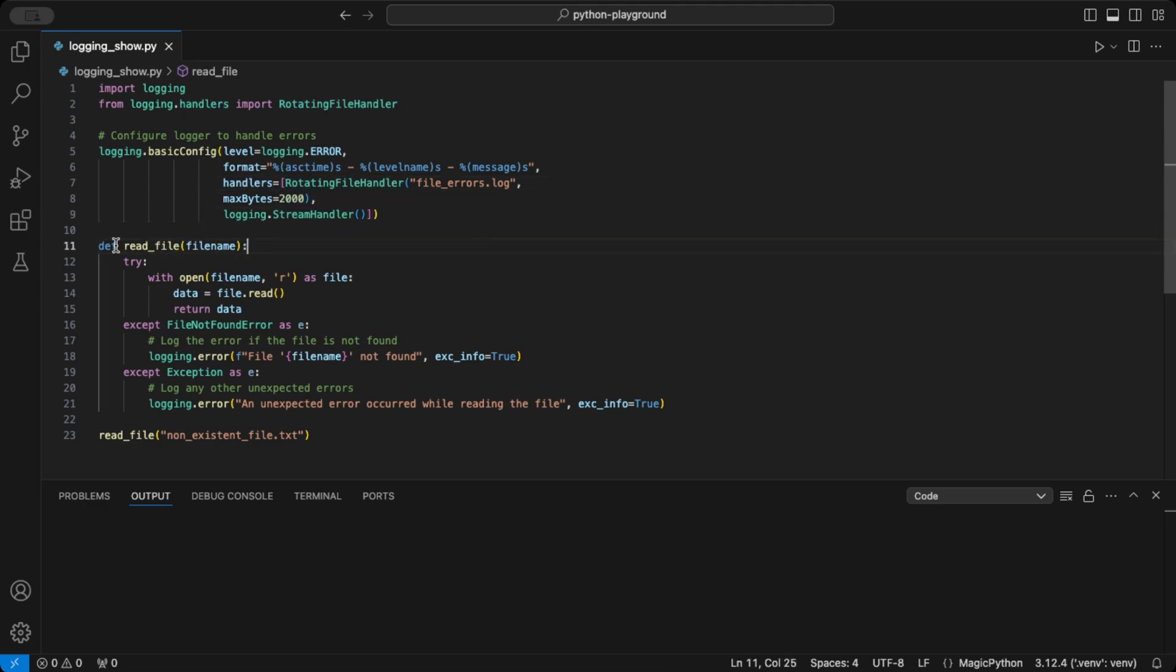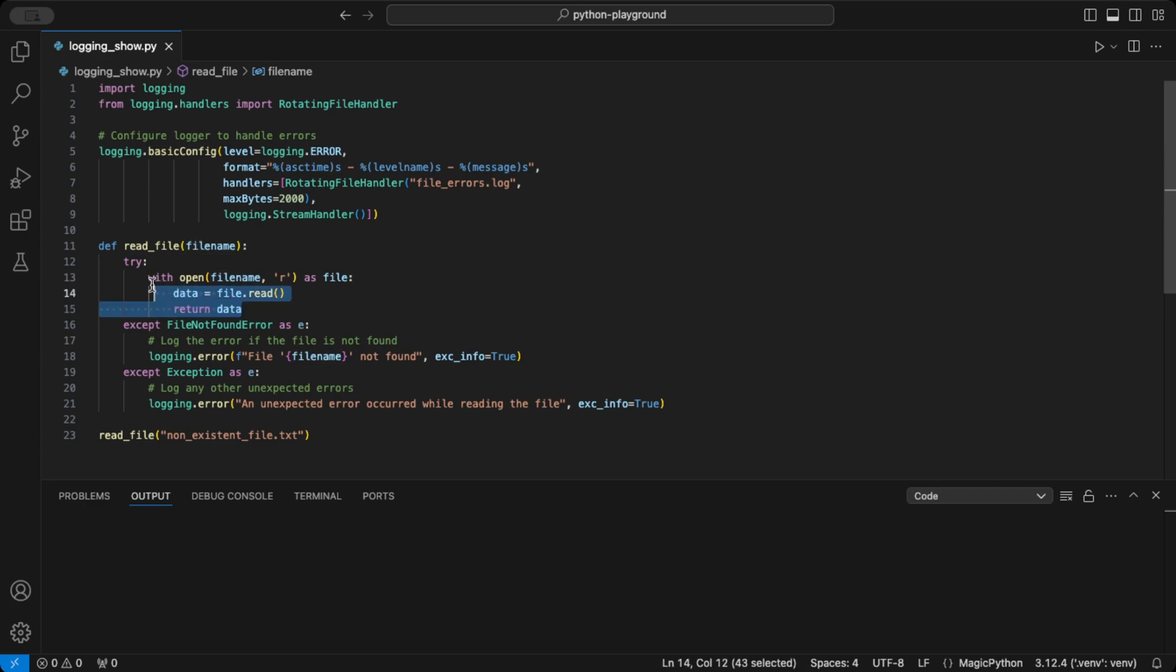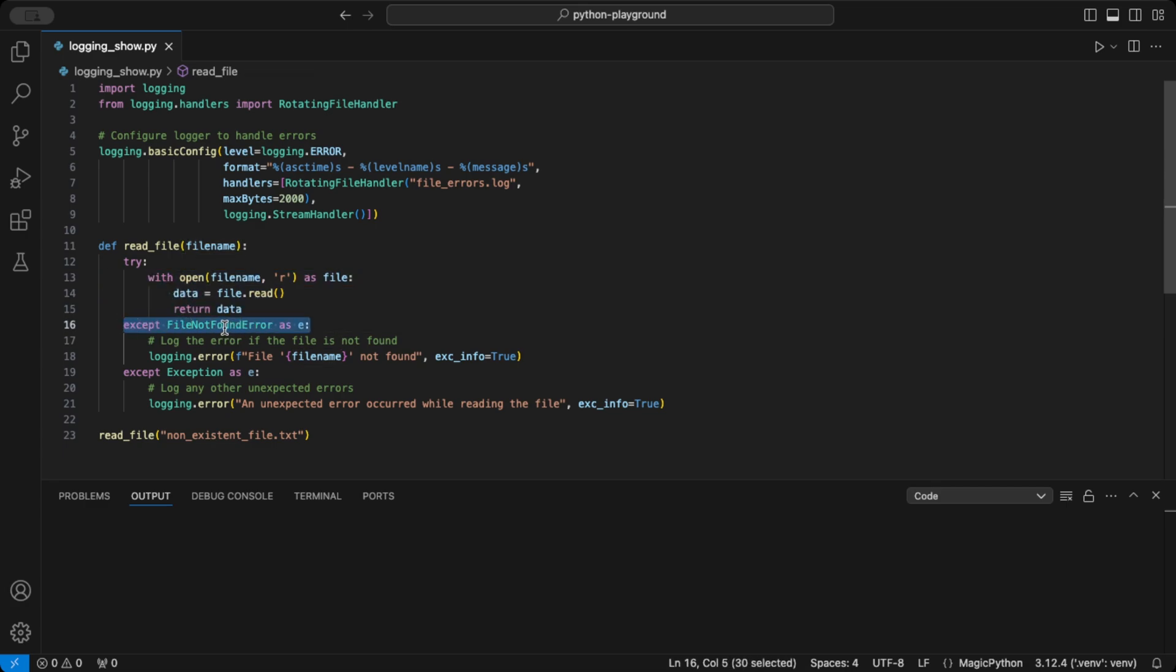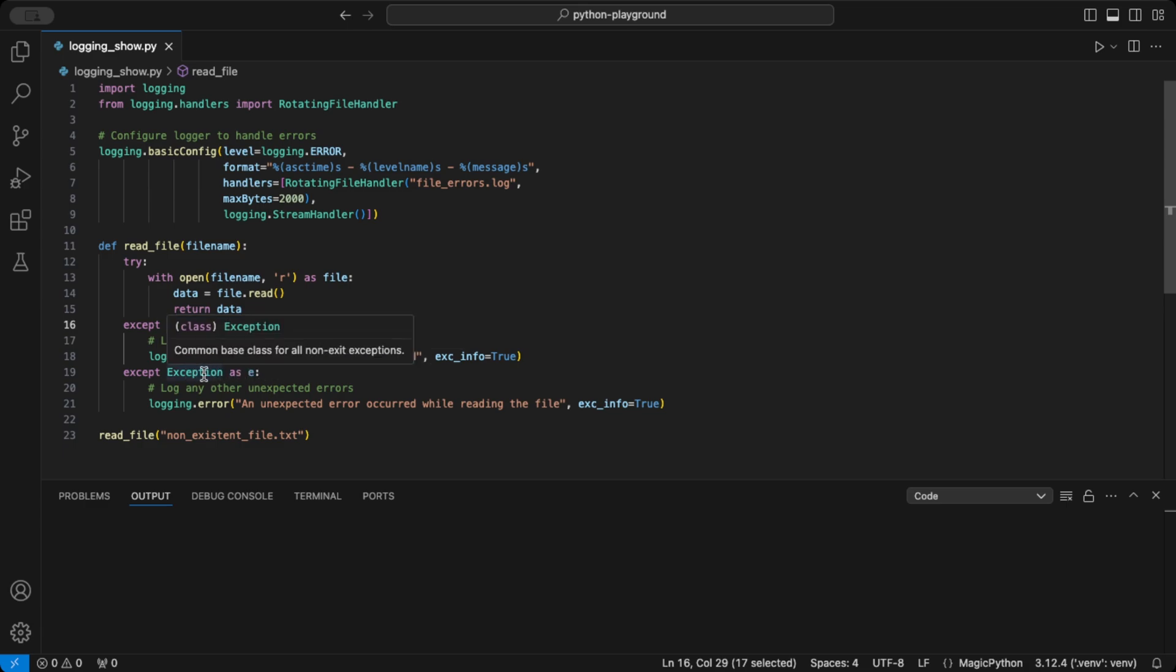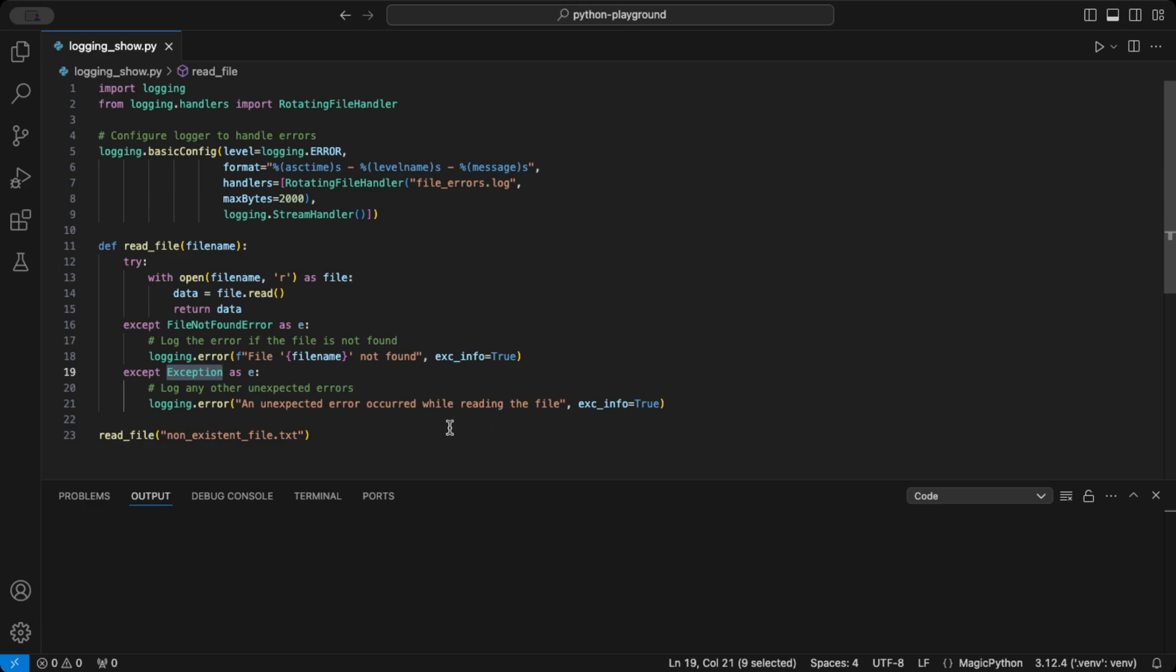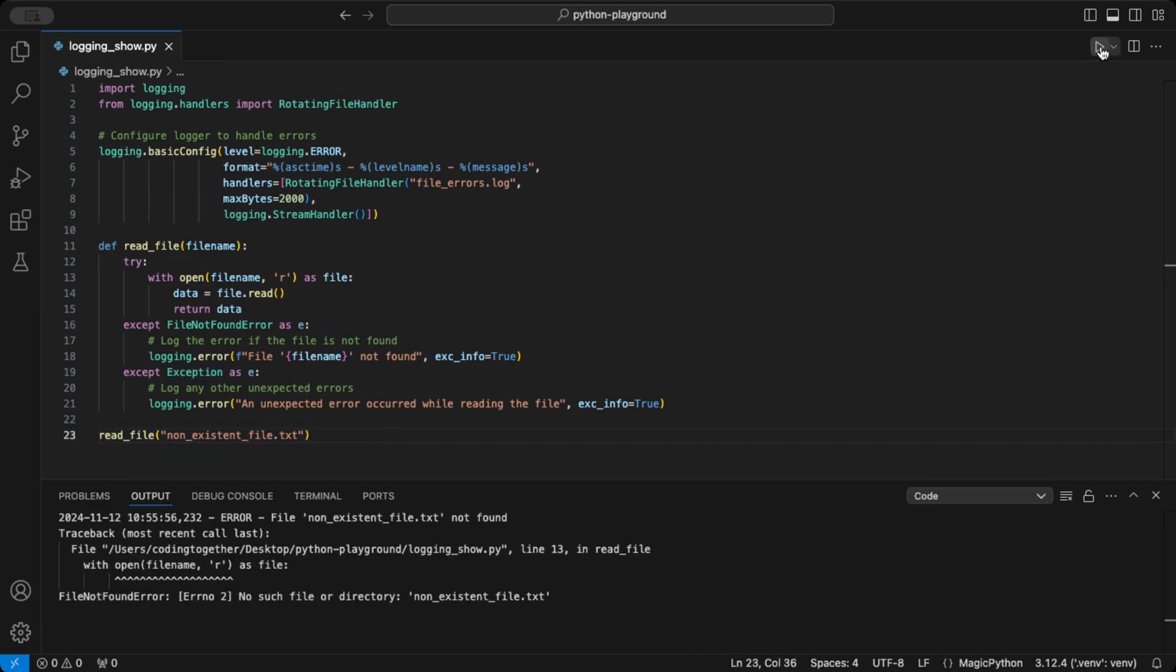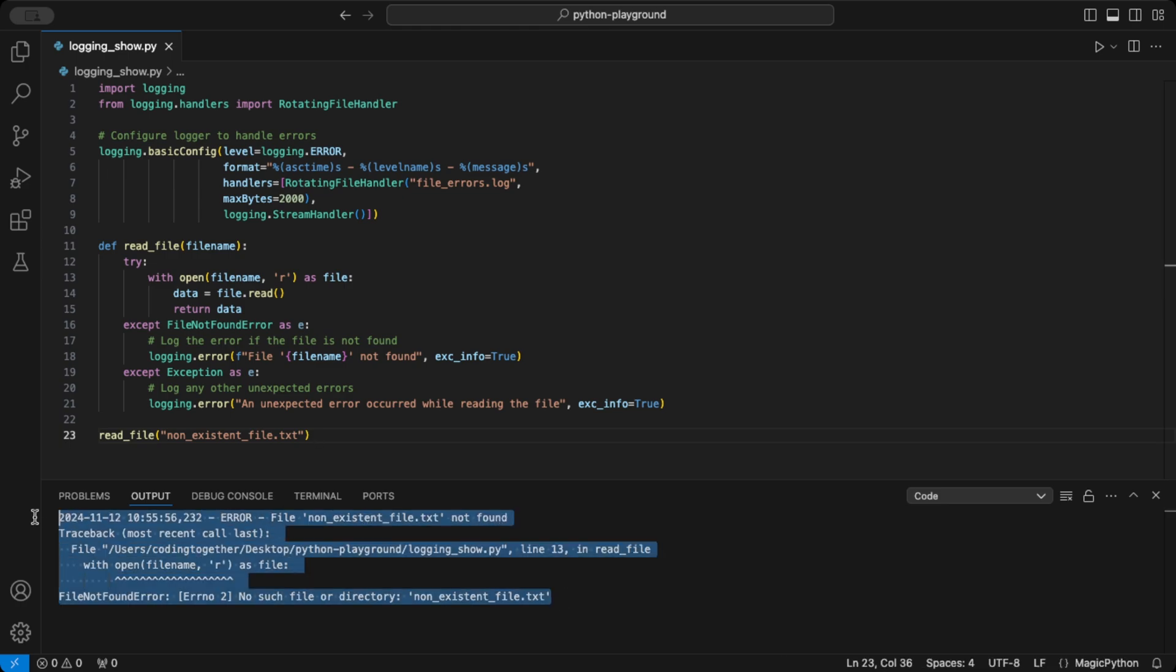Then I created a function called read file, which takes a file as input. Inside here, I use the try-except syntax to catch and handle errors, try to open the file, read it, and return data. Then I set up two exceptions to catch first a file not found error, and second, a general exception to catch any other error. Both of them are written to the file error log and the console because we set up the rotating file handler and the stream handler above.